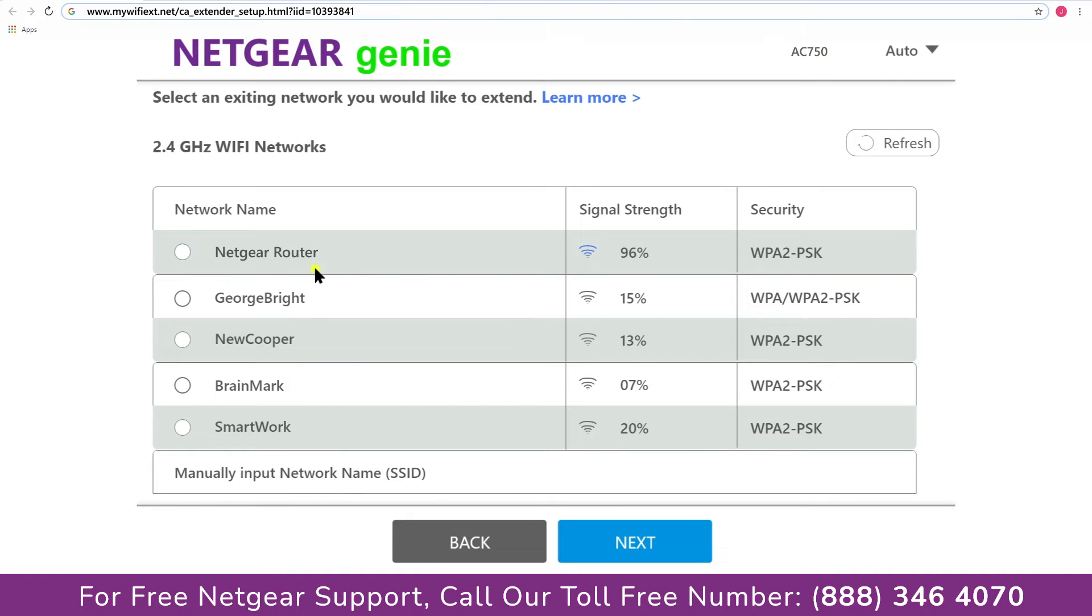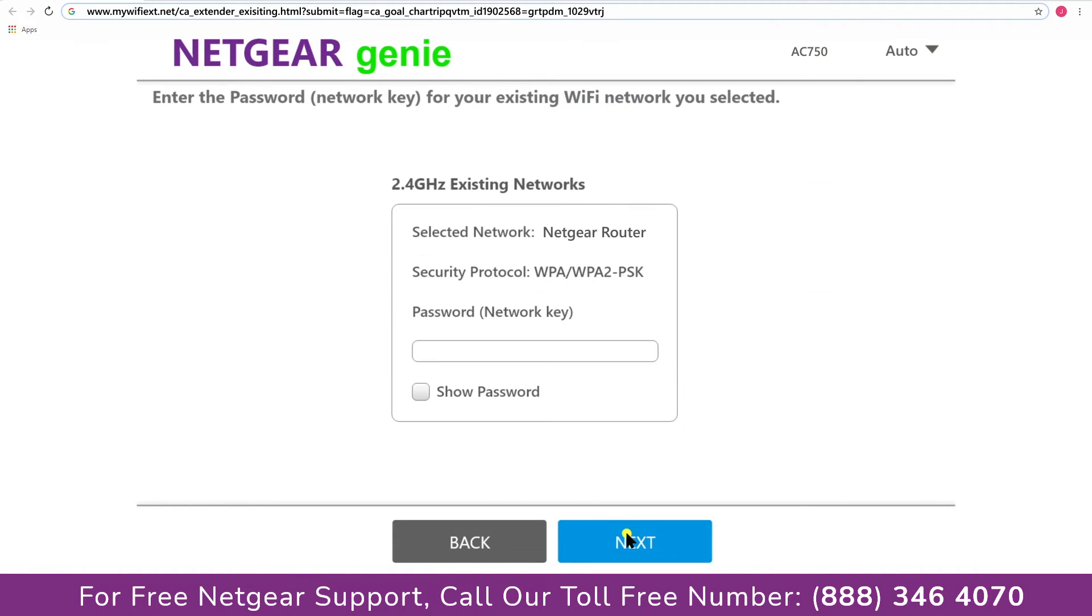Click on the network that you wish to extend. In my case, it's Netgear router, and then it would ask you for the password of your network and all you will need to do is fill in the password of your existing network and click on the next.